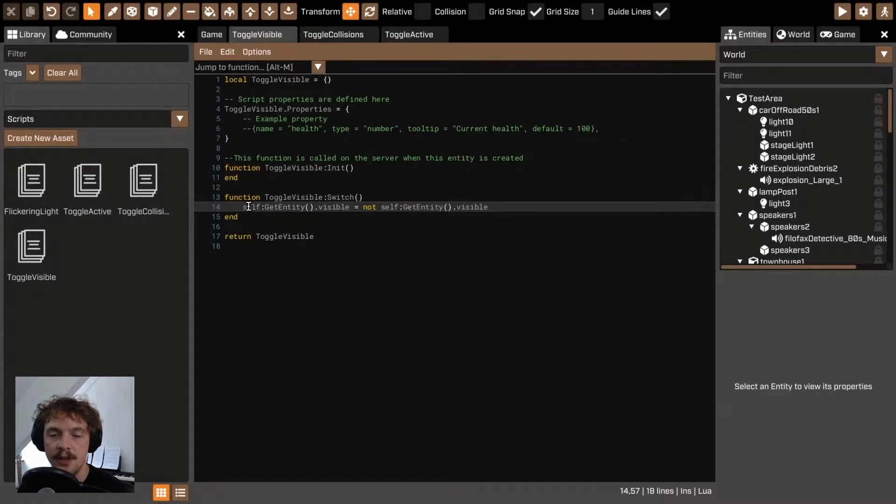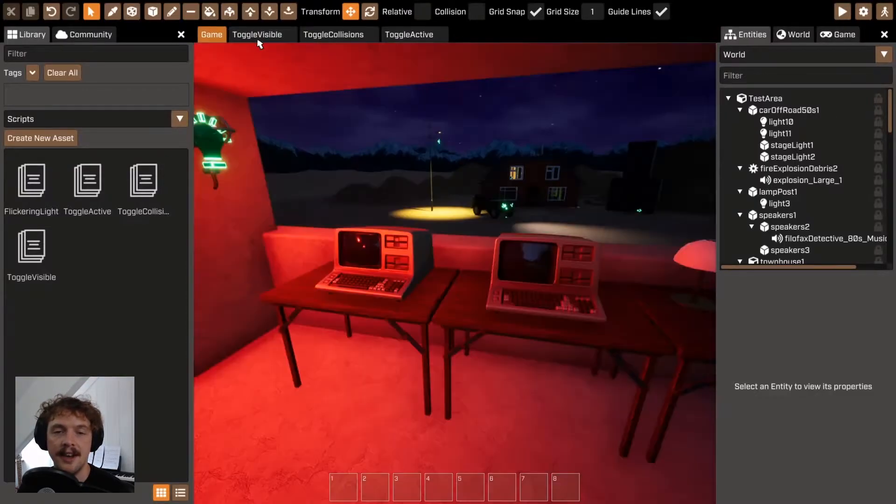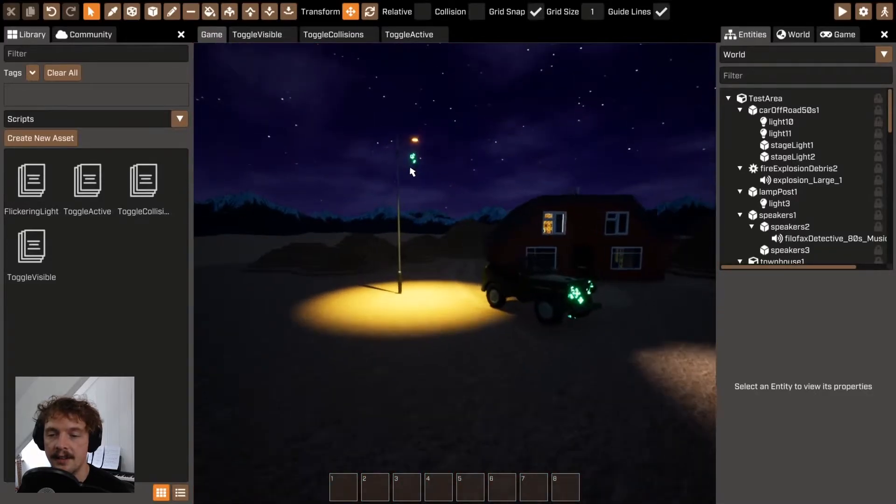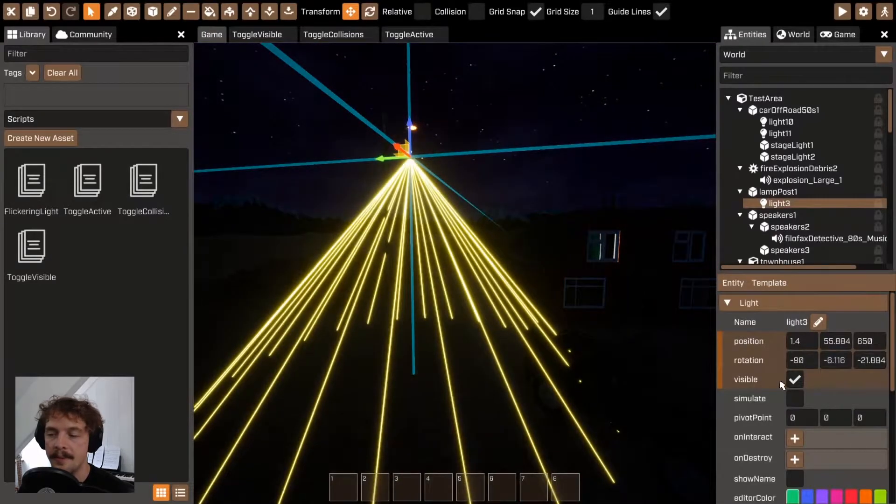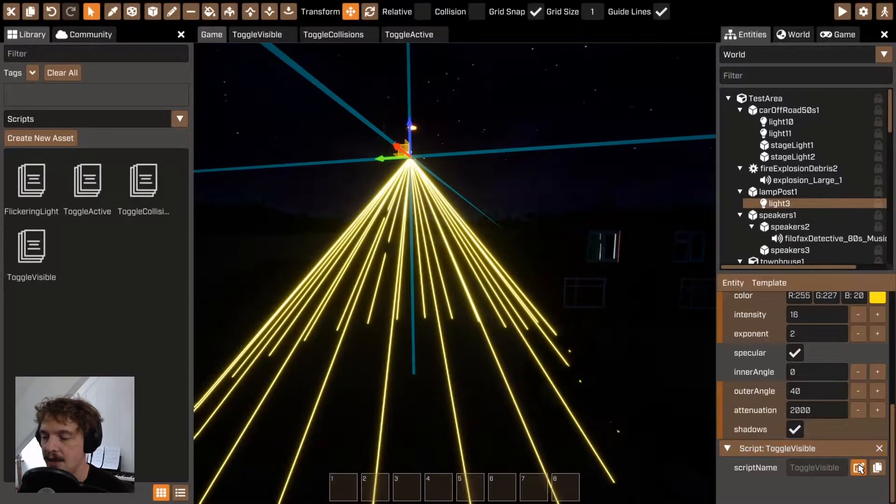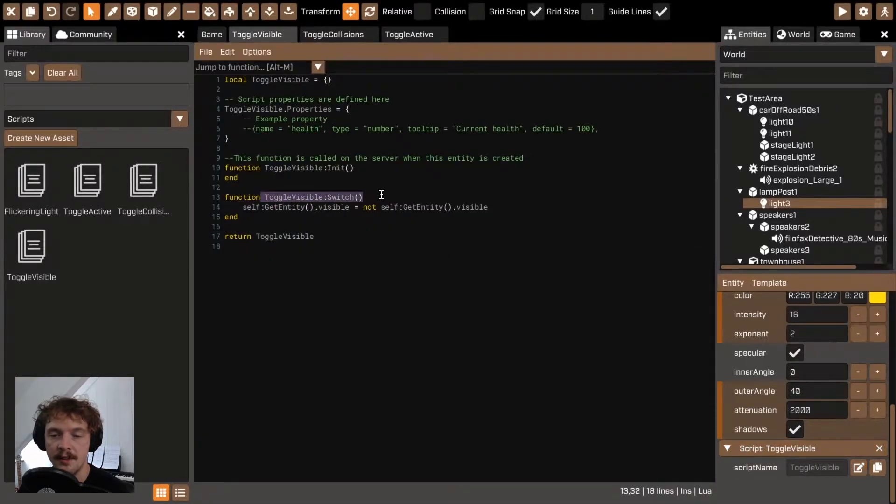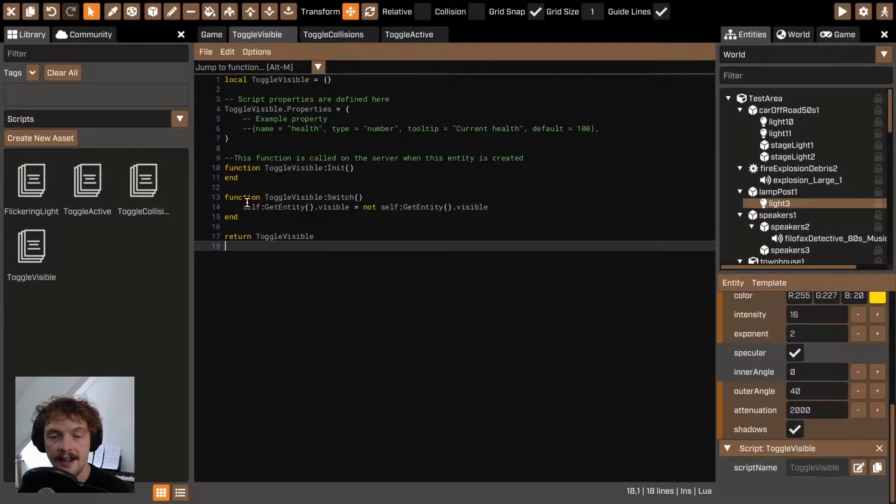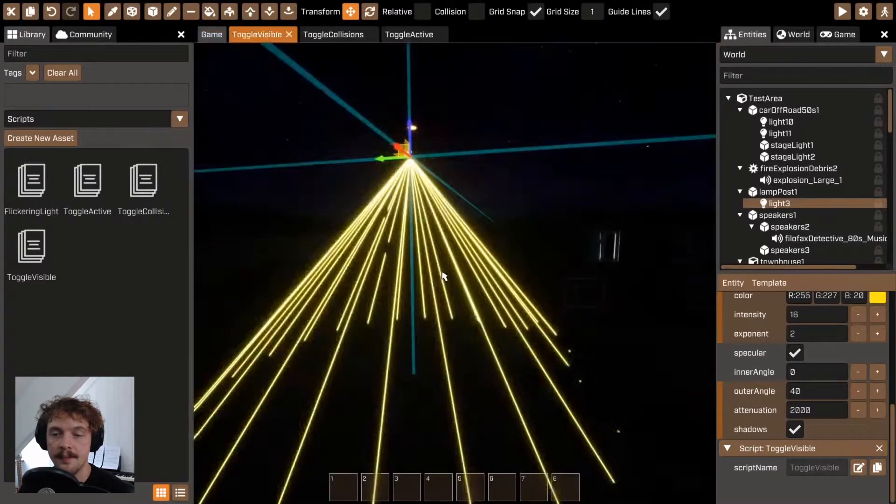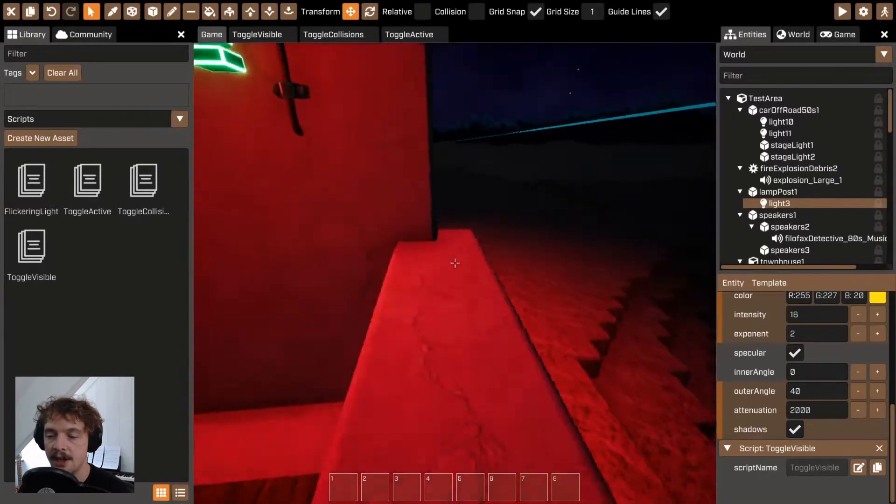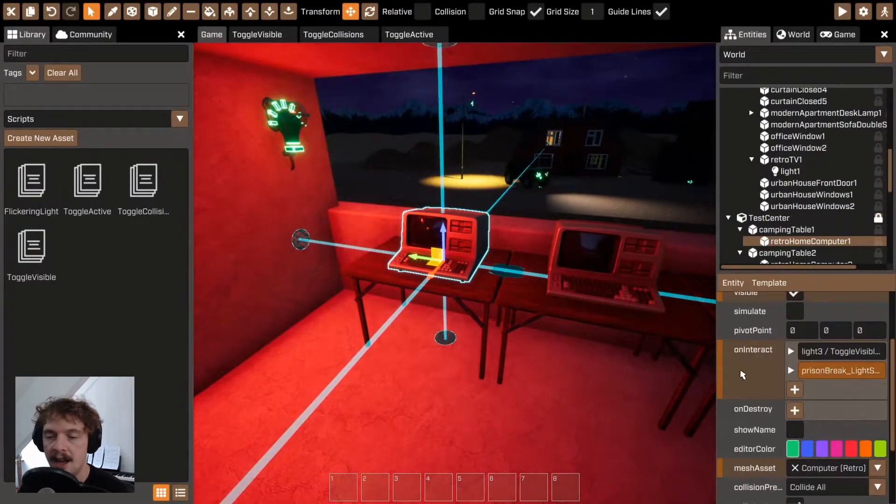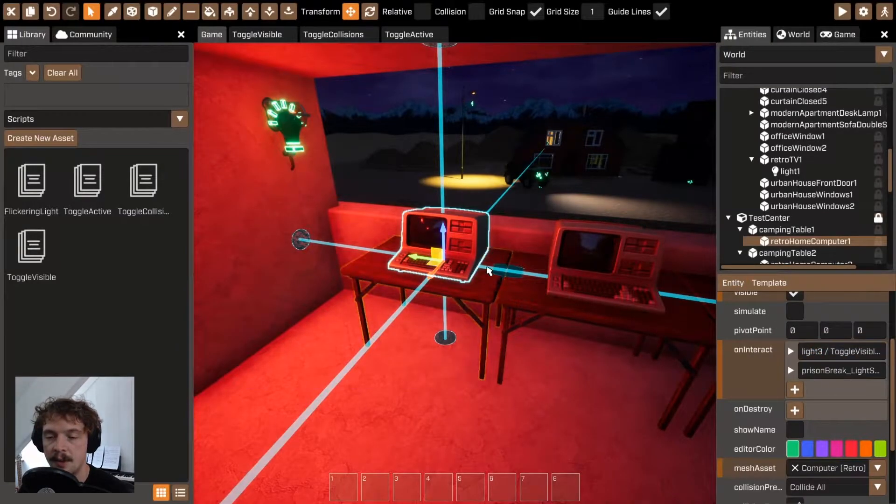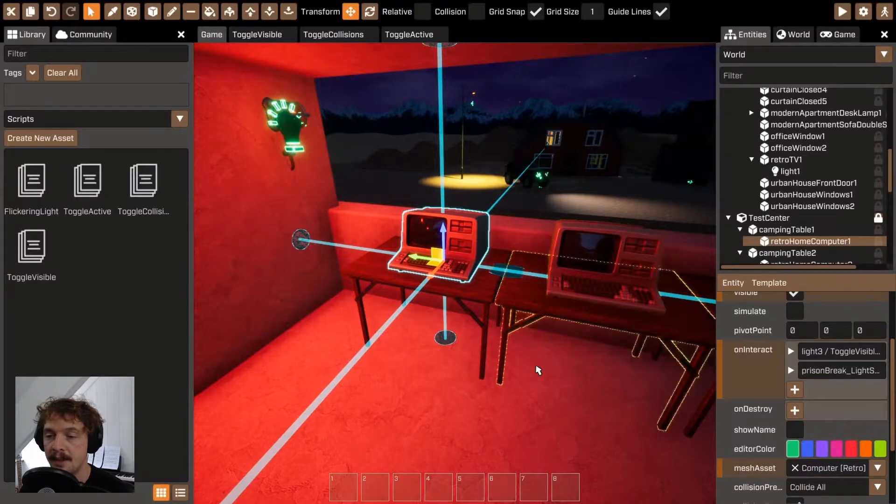You should use the self get entity dot visible and then attach that script to the thing. So for example, here's a light and this light has a toggle visible script. The toggle visible script has a switch function and in that switch function we are turning on and off the visible checkbox. We can then hook up that function to any kind of event and for now I've used this on interact event which is attached to this retro computer here.